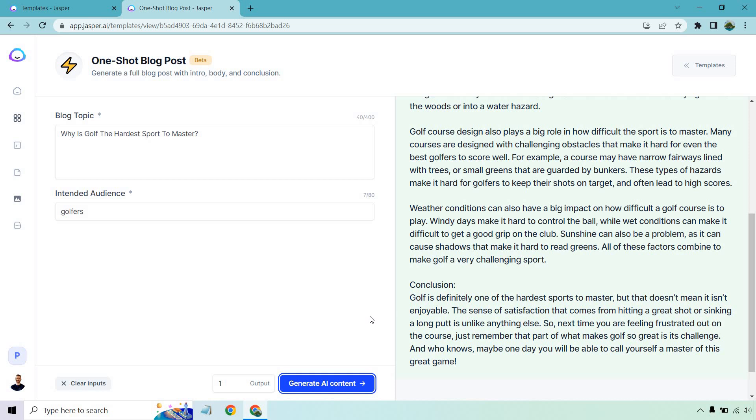So next time you are feeling frustrated out on the course, just remember that part of what makes golf so great is its challenge. And who knows, maybe one day you will be able to call yourself a master of this great game. That was phenomenal.